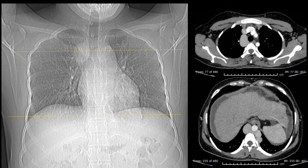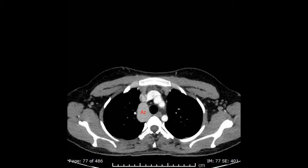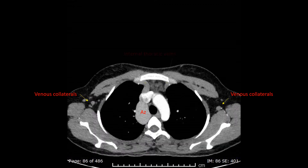This is the opacity of the azygous vein, and this is the site of the opacity which was bigger on the chest x-ray. Let us have a quick look at the collaterals. These are the collateral veins at the axilla and the dilated internal thoracic veins.